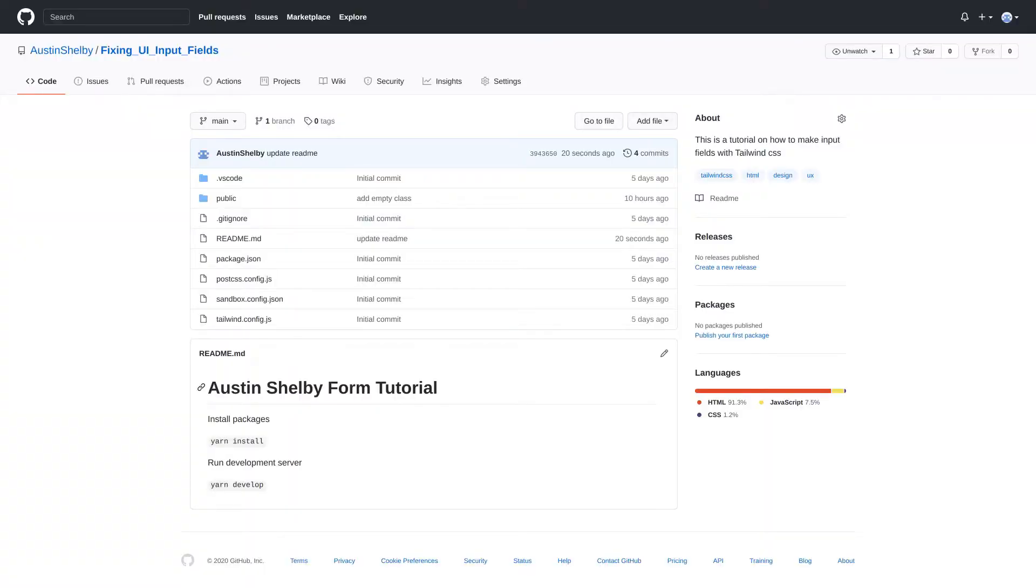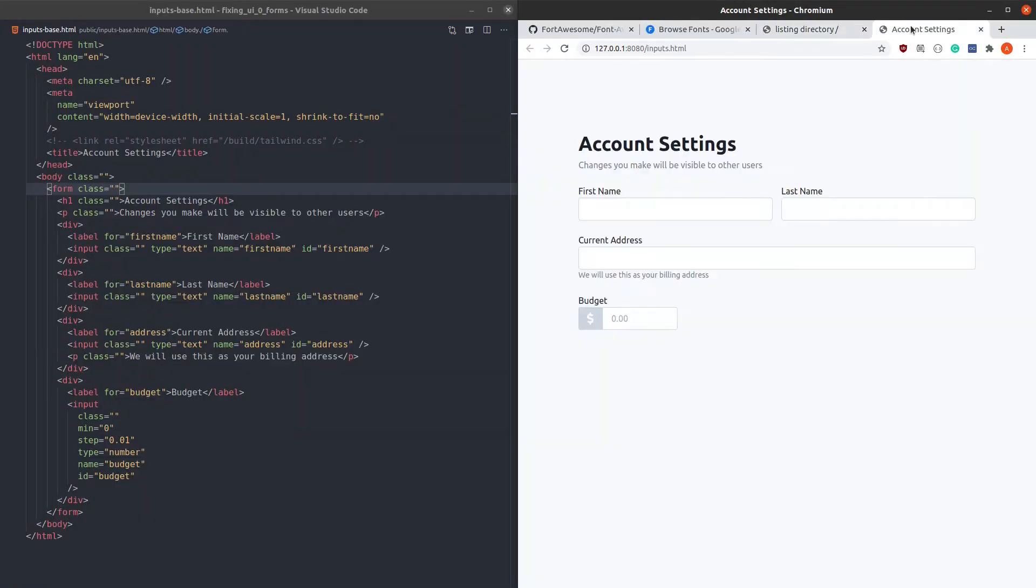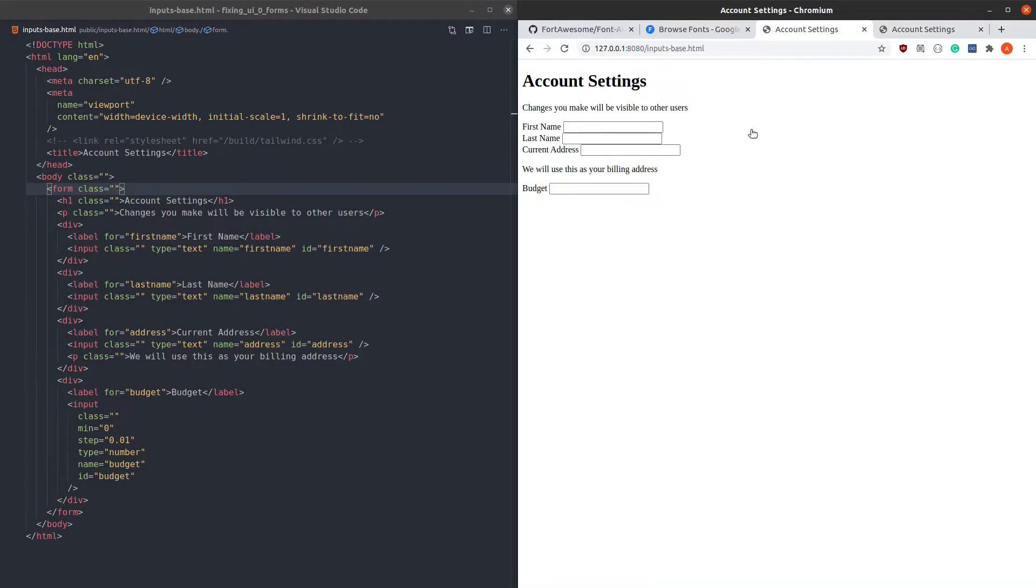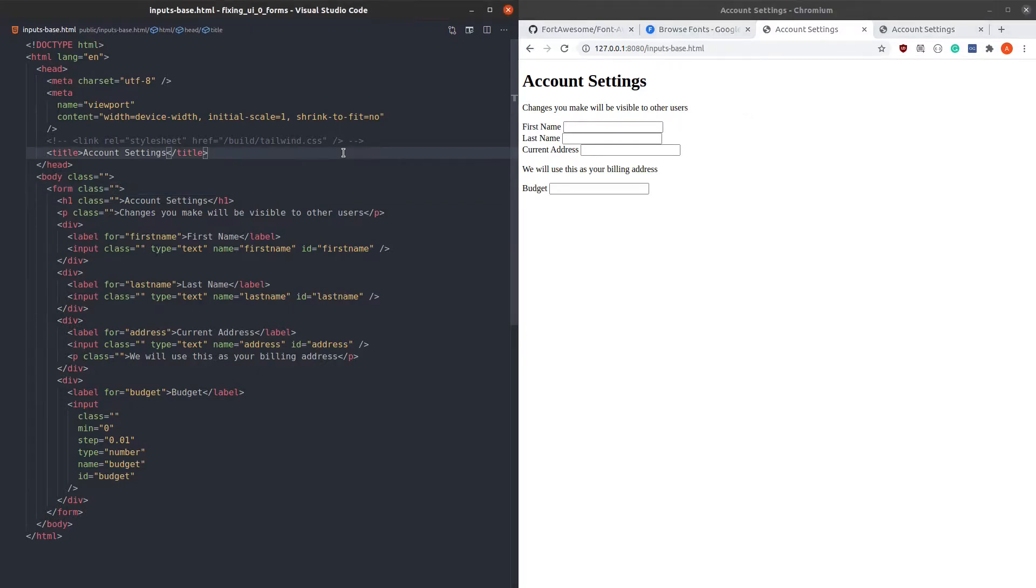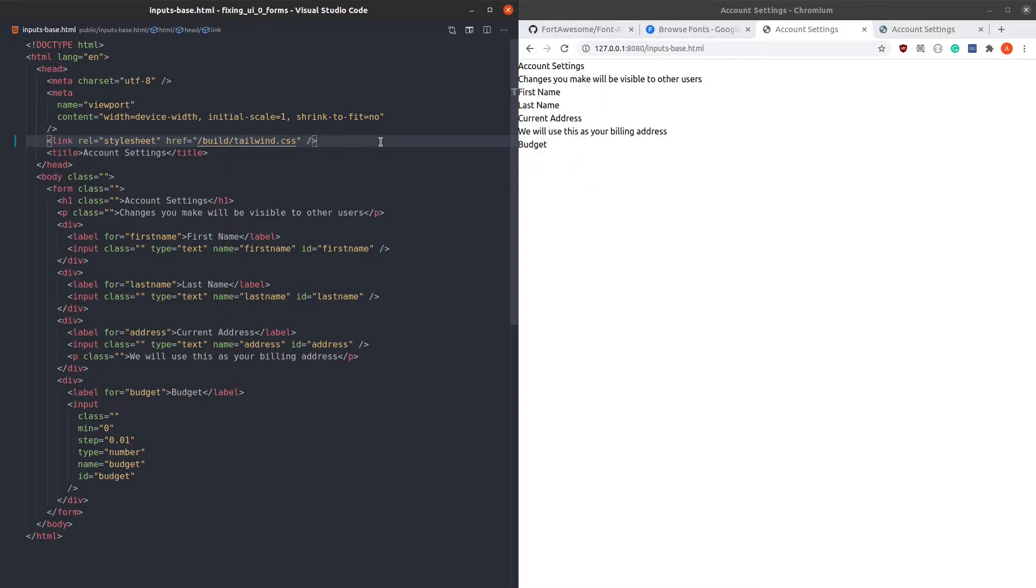Clone the repository in the pinned comment if you want to code along with me. After you've done it, please install the packages and start the development server. Here you can see our final result, but we're gonna start working on the inputs base.html. Open it in your favorite IDE. I'm using VS Code. To get started, uncomment this line to add Tailwind to your project.